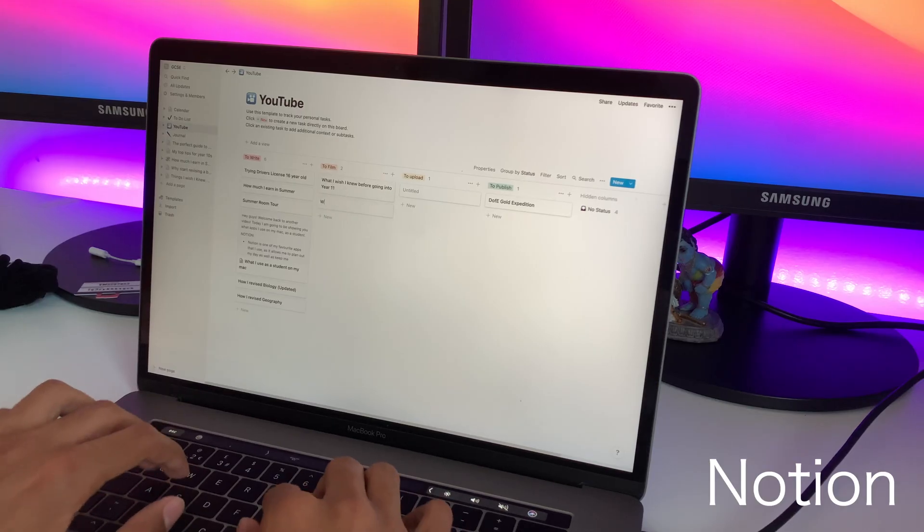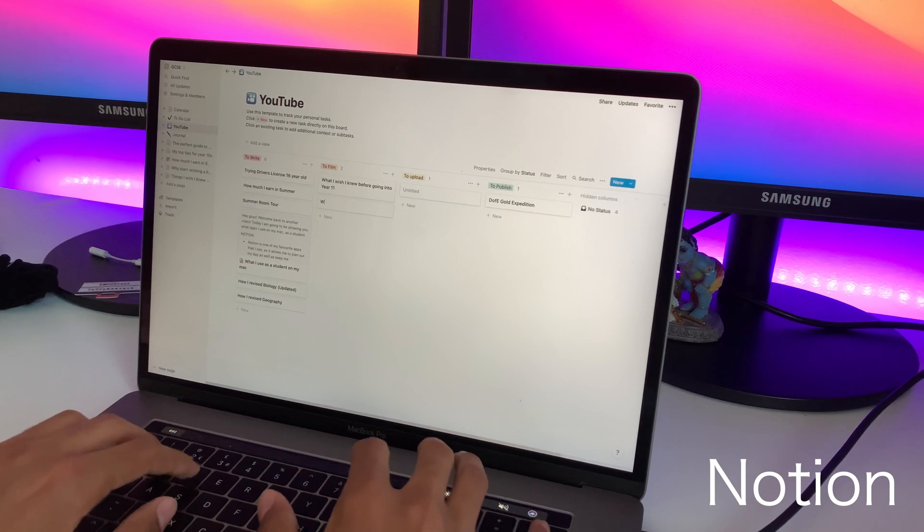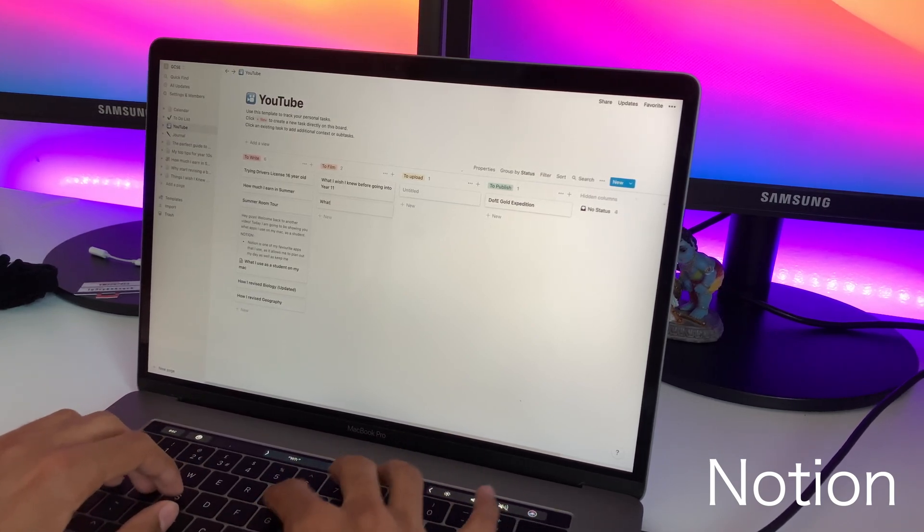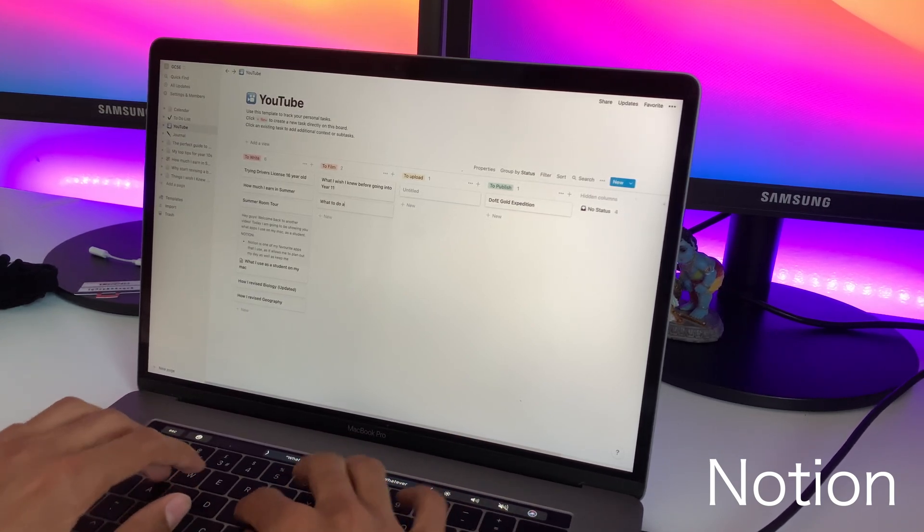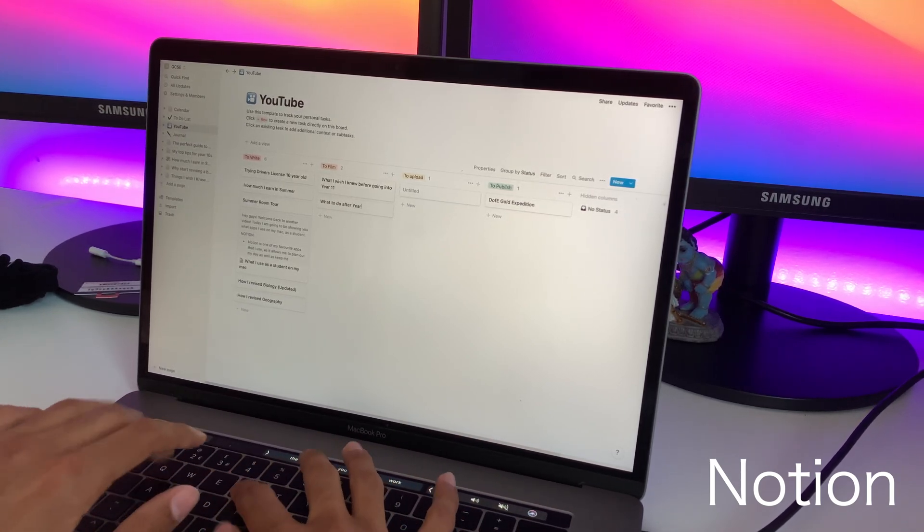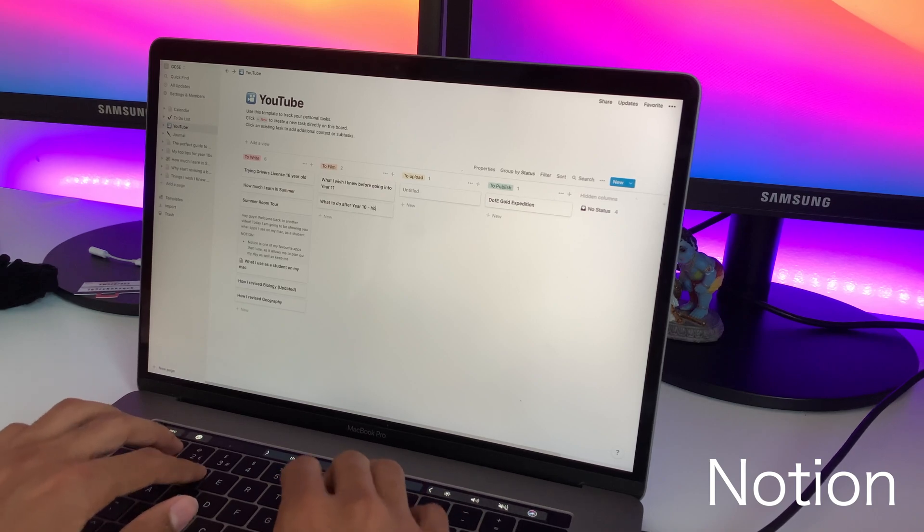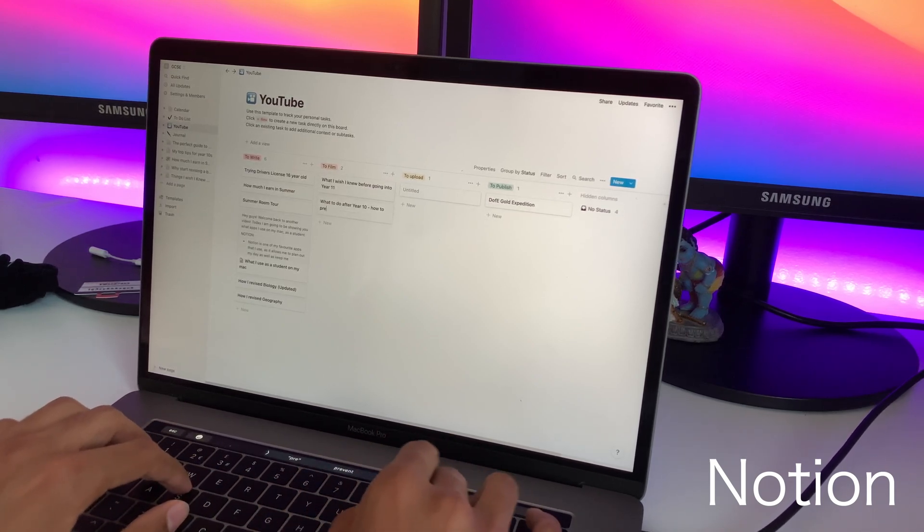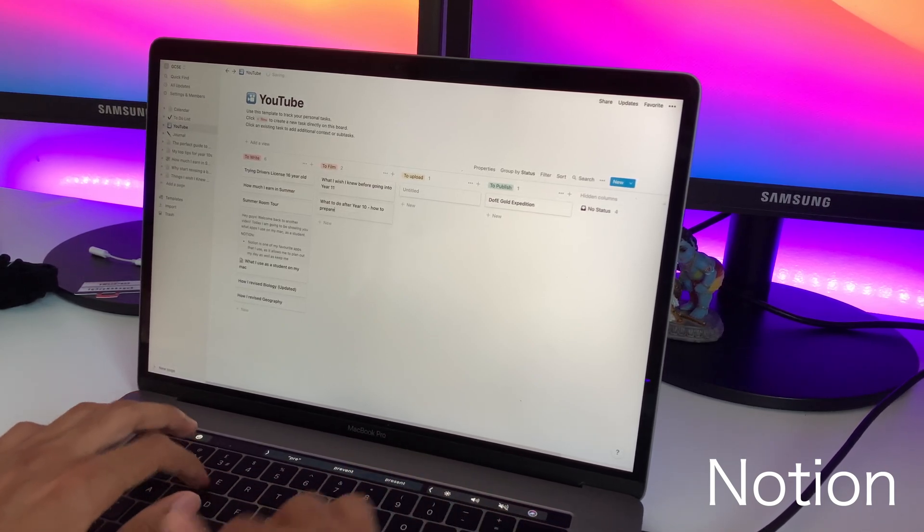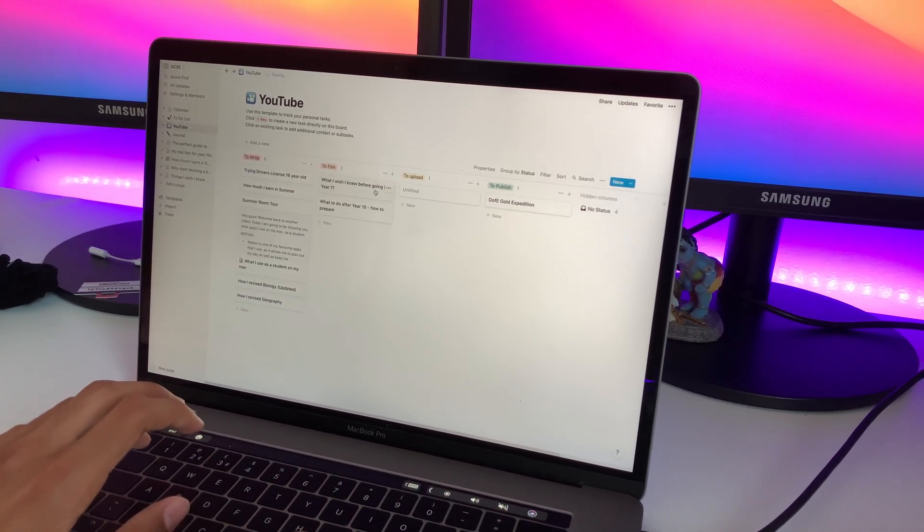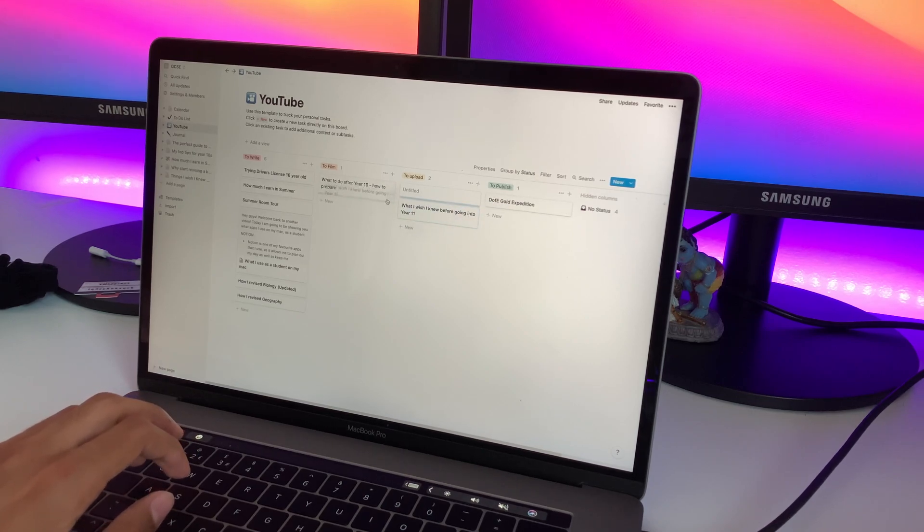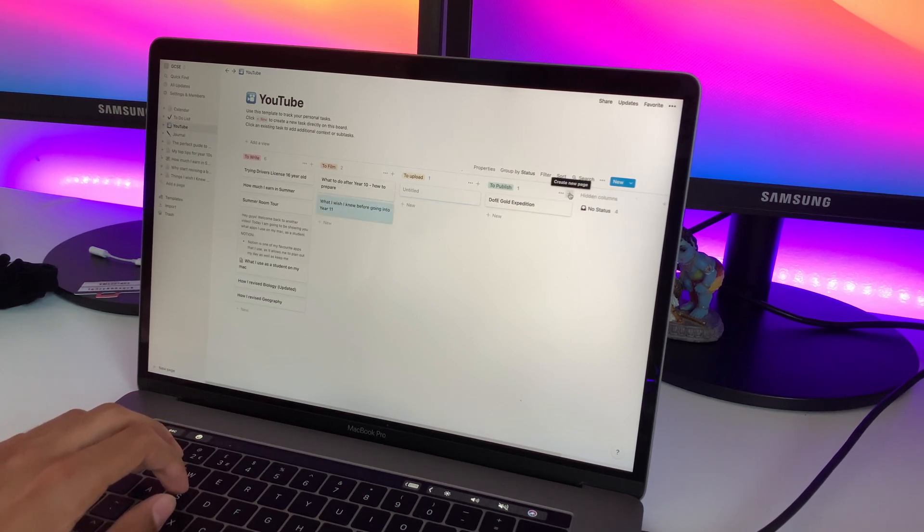The first app that I'm going to be talking about is called Notion and Notion is one of my favorite apps that I use as it allows me to plan out my day as well as keep me productive throughout the day. So for example, I keep all of my YouTube video ideas on Notion as well as scripts and subject notes.